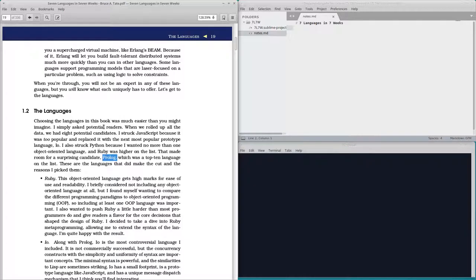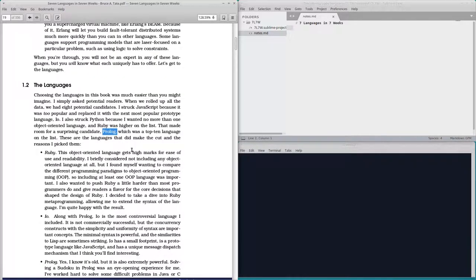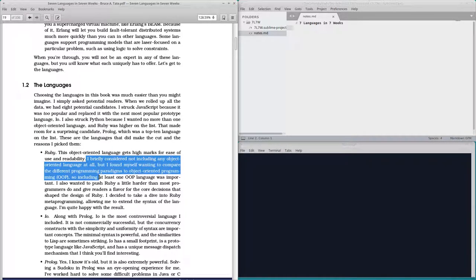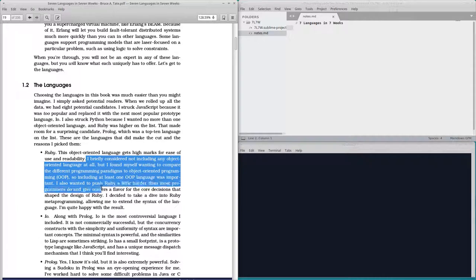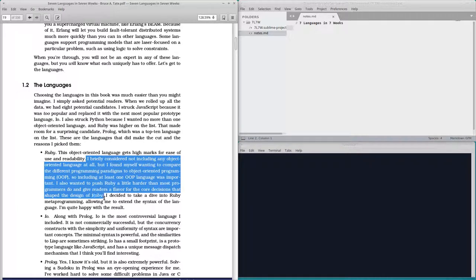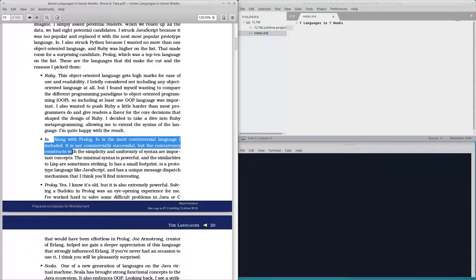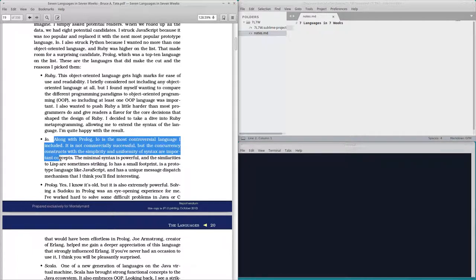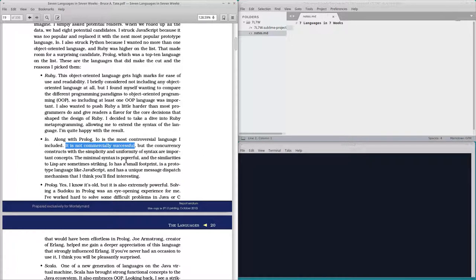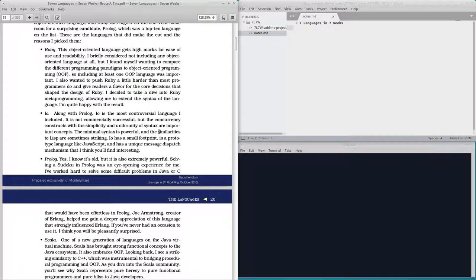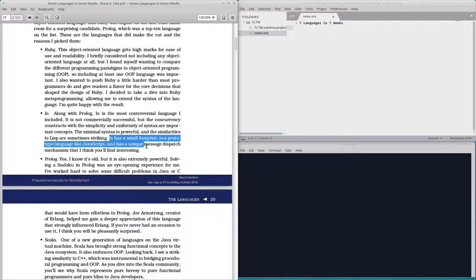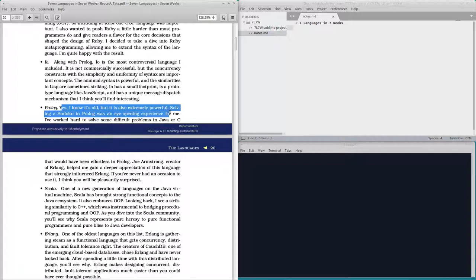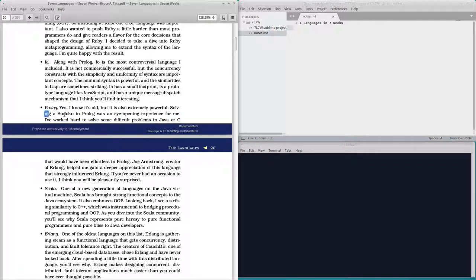What do you think, prologue? It is not commercially successful? Wait, I don't understand. What languages are commercially successful? You mean used in enterprises or what makes a language commercially successful? Similarities to Lisp. I should do Lisp sometime. That would be good. I think I will find it interesting. Solving a Sudoku in prologue was an eye-opening experience.